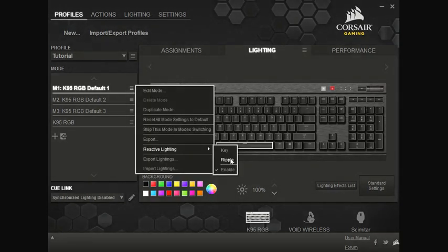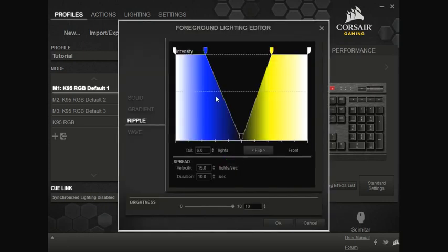Now I'll show you Ripple because I think that one's much cooler. And I already have something set up here, but I'll clear that.